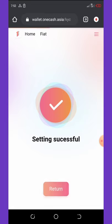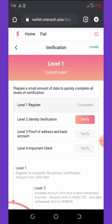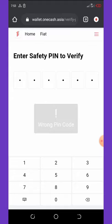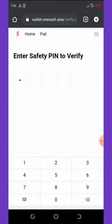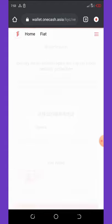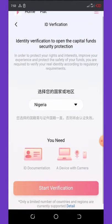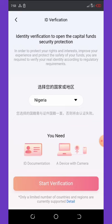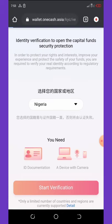Click the Return button to go back to the verification center, then click Verify again. They will ask you to enter the PIN you just set. Enter your PIN and then you will see that you need to start an identity verification. I'm from Nigeria and that is already set here. Click on Start Verification and it will load up a new website where you'll enter your details.